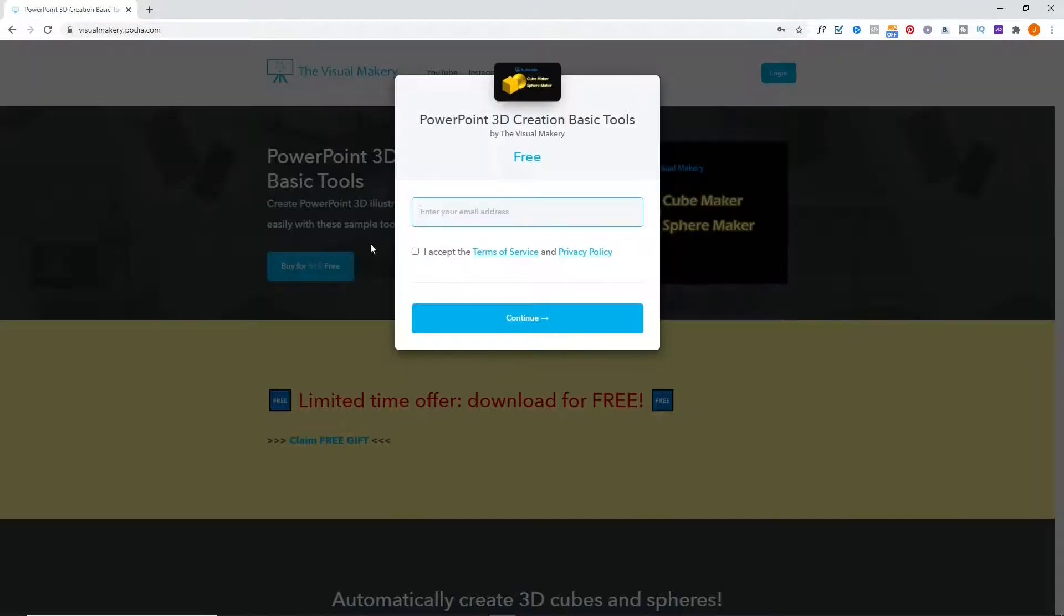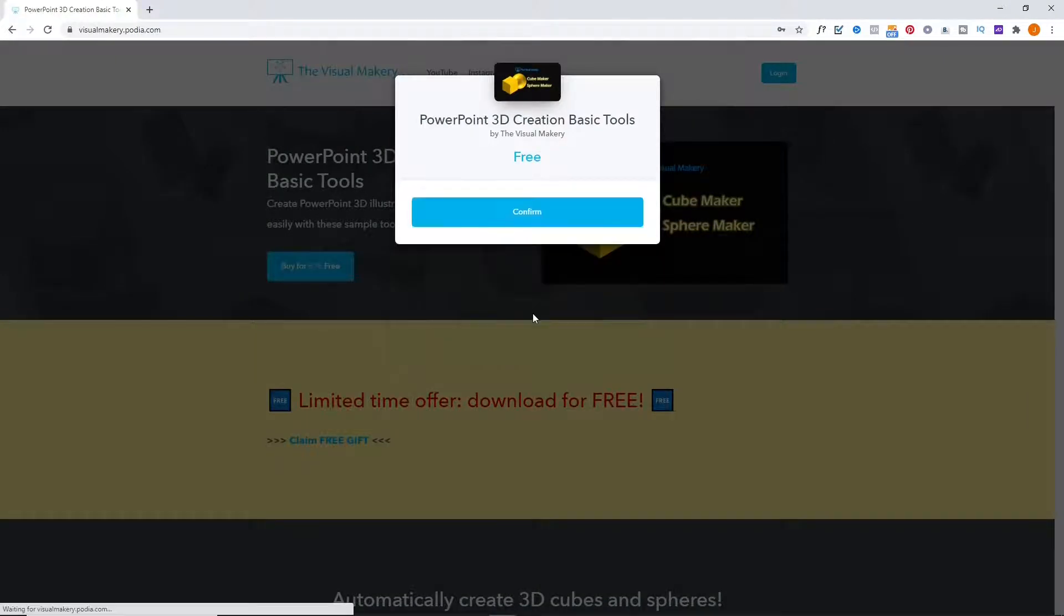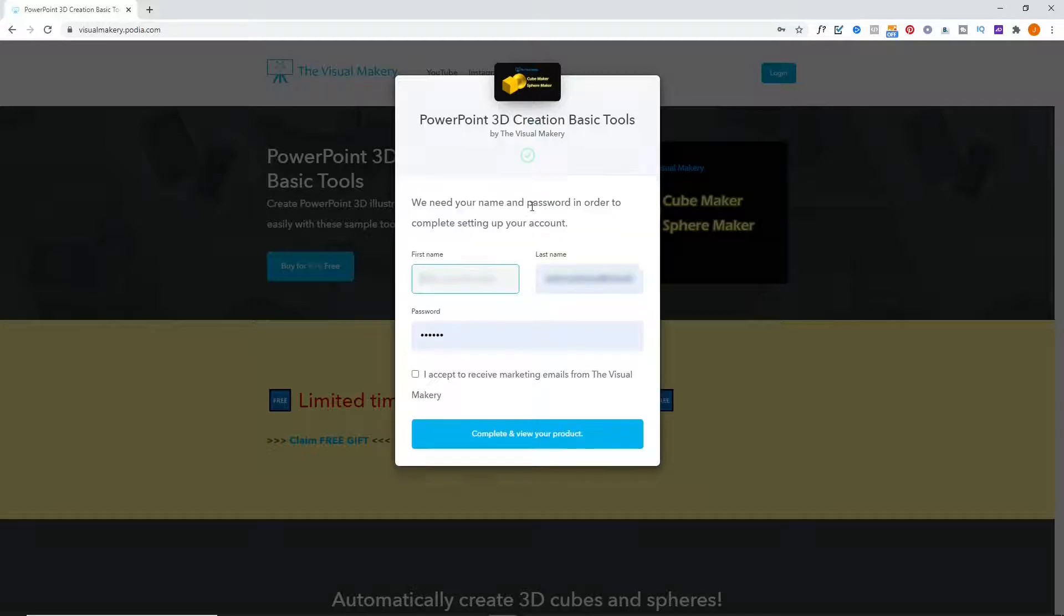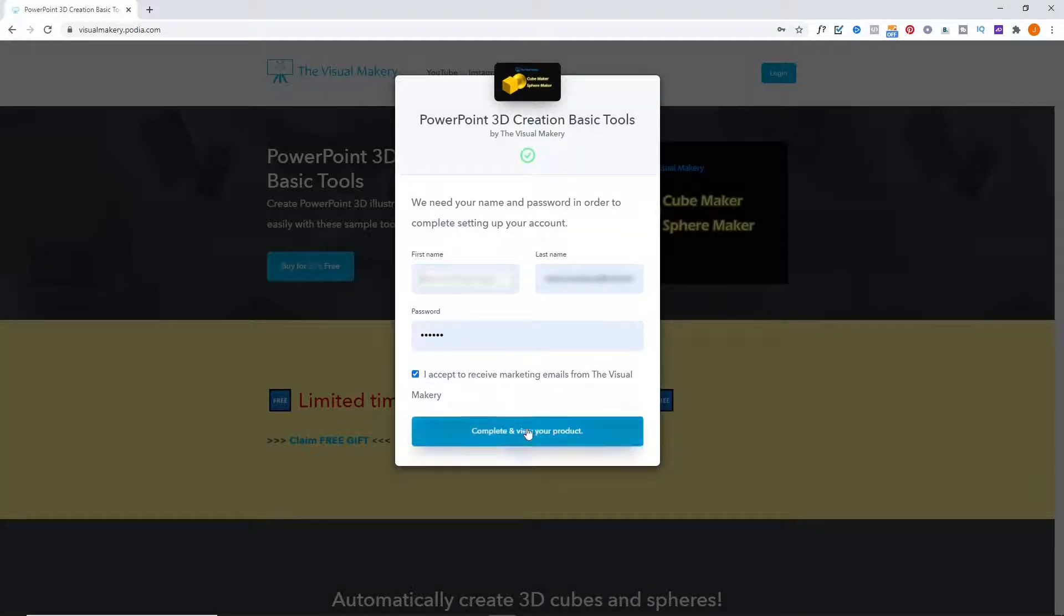Enter your email address and click Continue. Click Confirm. Set your name and password, then click Complete and View your product.